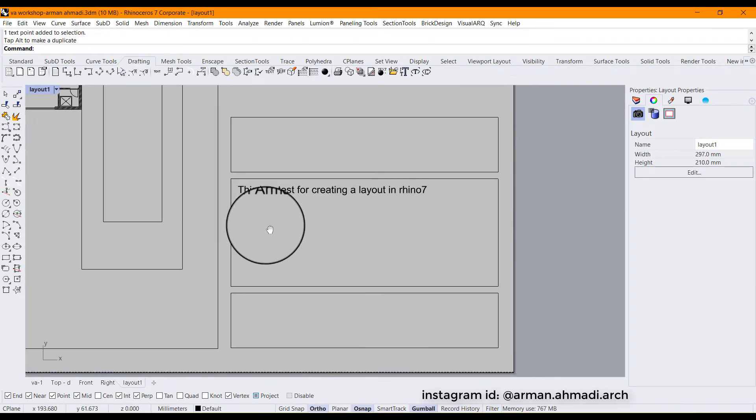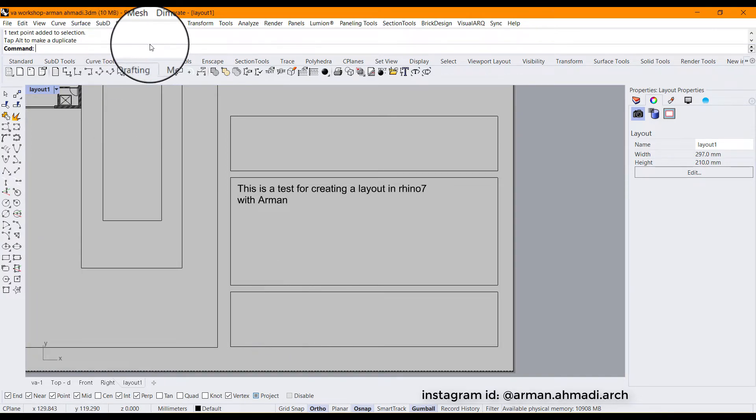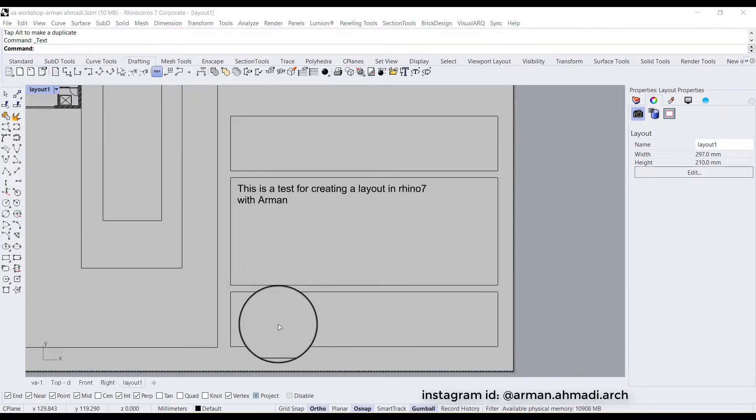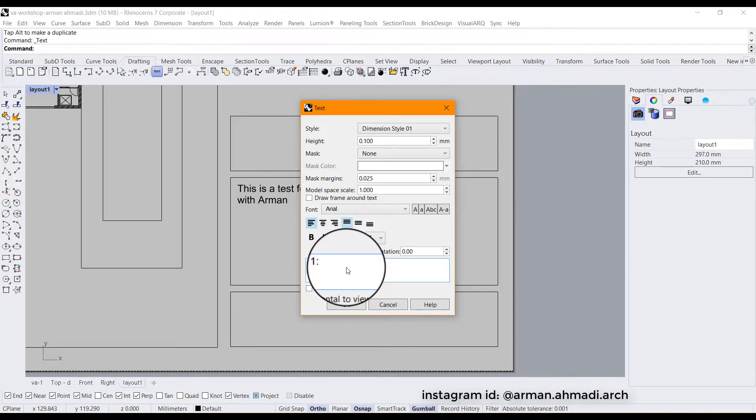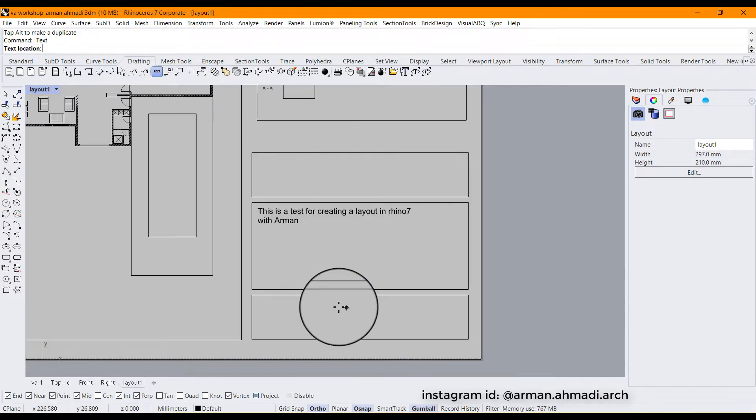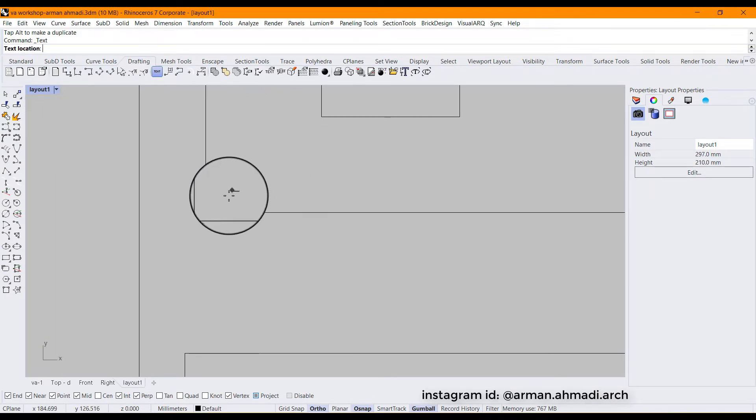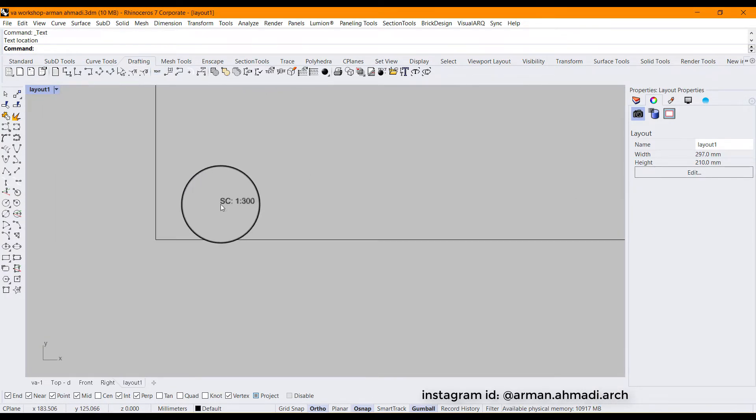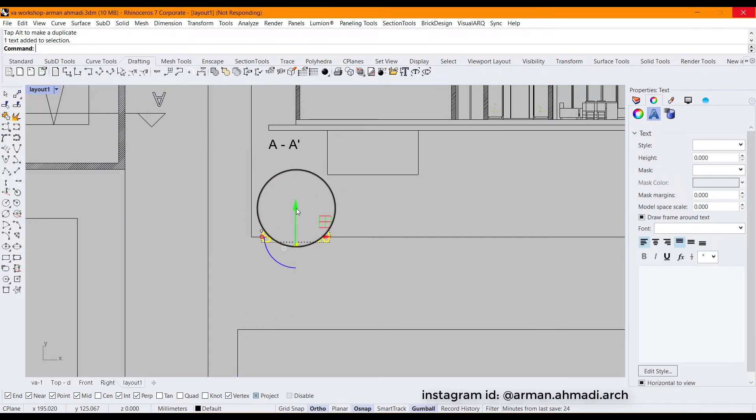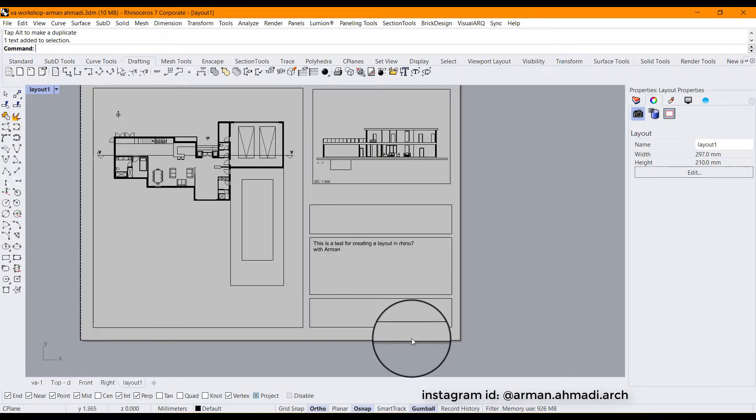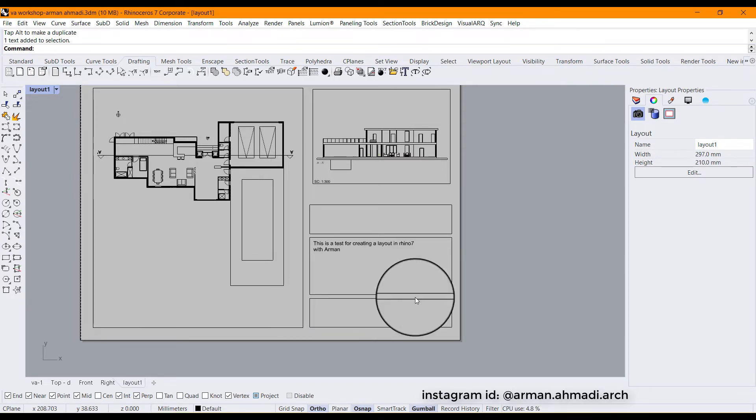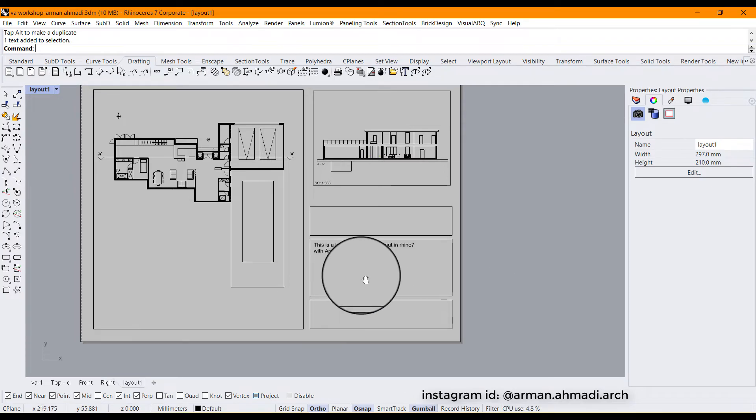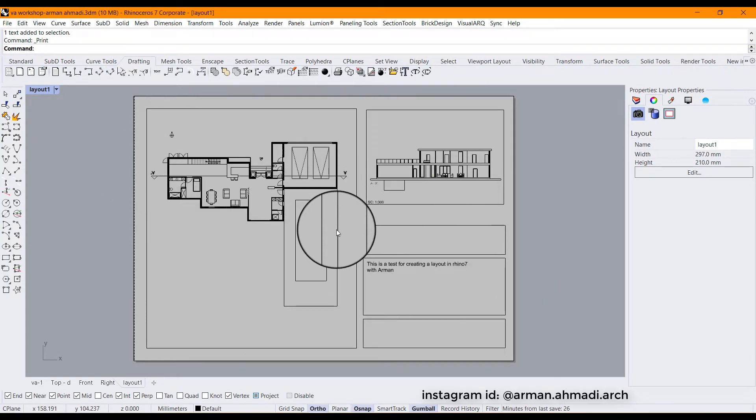You can add some more text. You can add your scale number. For example I'll type SC 1:300, OK, and you can type it in here. For example if I have any logos I can put them here or wherever I want. And that's it. You have created your layout.